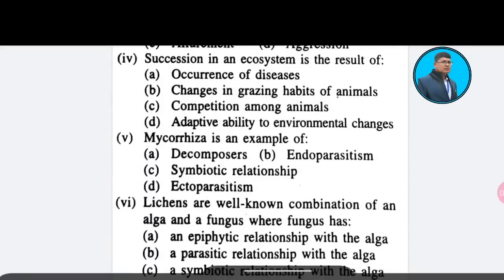Thirteenth question: Option A: occurrence of disease; Option B: change in grazing habits of animals; Option C: competition among animals; Option D: adaptive ability to environmental changes. The correct answer is Option D — adaptive ability to environmental changes.